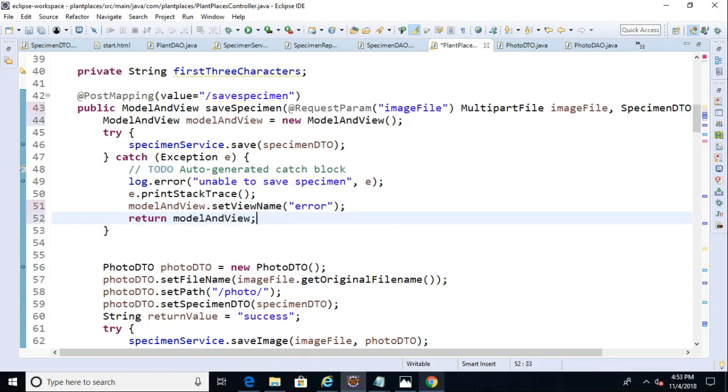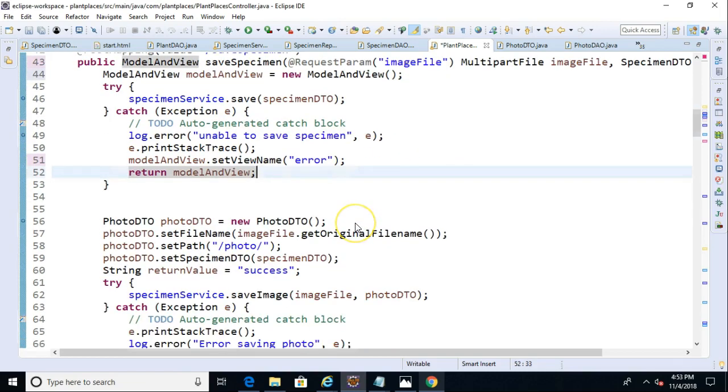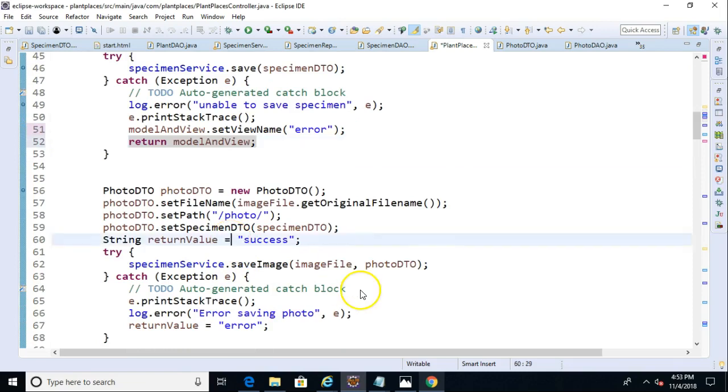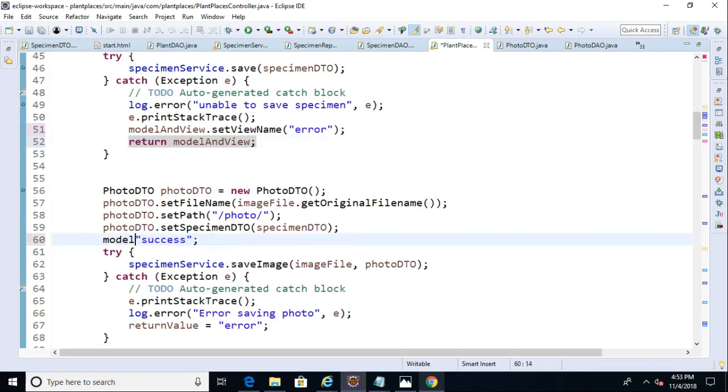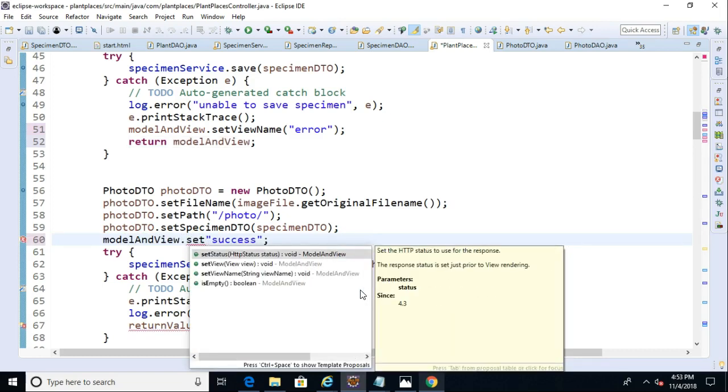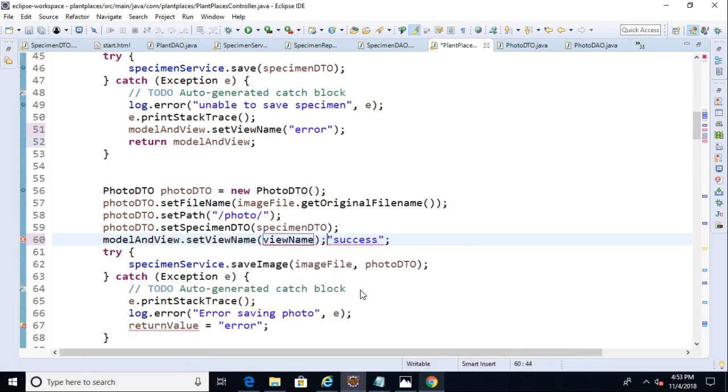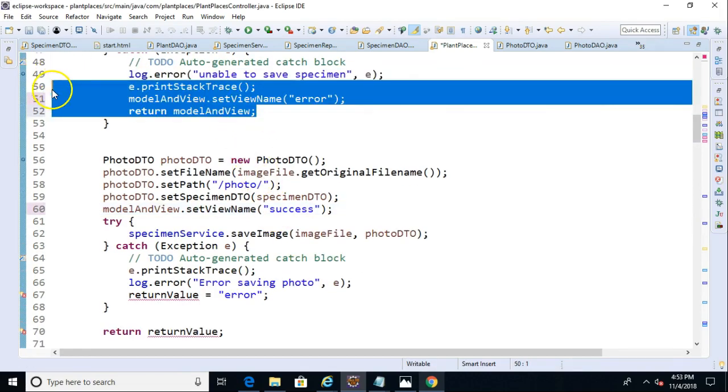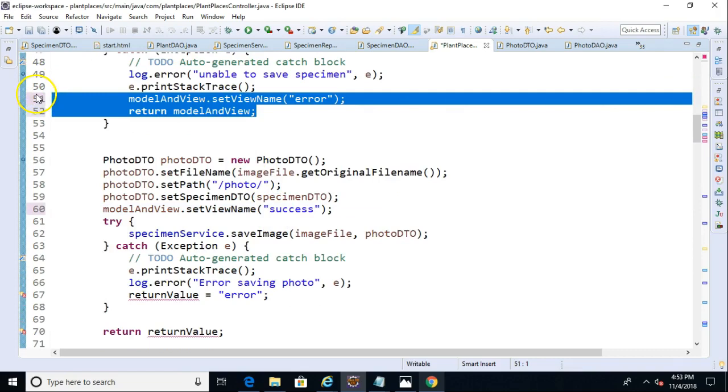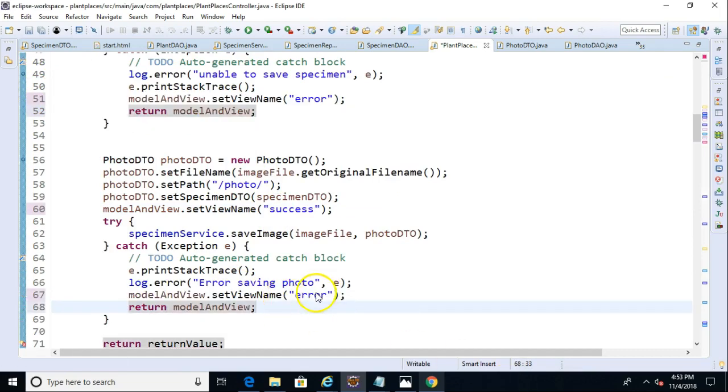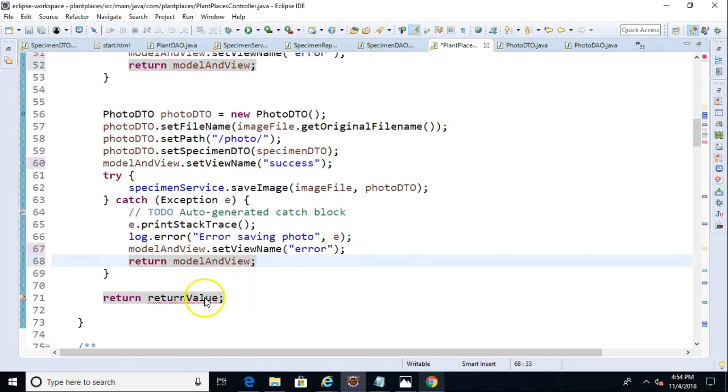Reason being, there's no need to continue at this point if we weren't able to save the specimen. So now let's go down to the Specimen page, and where we have Return Value equals Success, let's turn that to Model and View Set View Name, just like so. Once again, we'll pass Success into there. And I will borrow what I did up on line 51, I'll paste that down in this lower catch block, just like so. And then finally, we'll return Model and View.